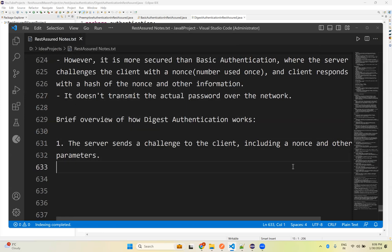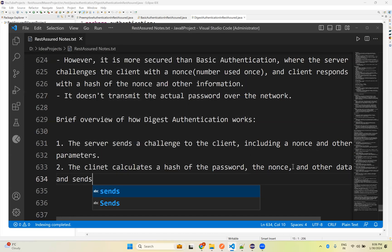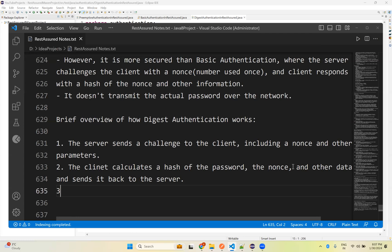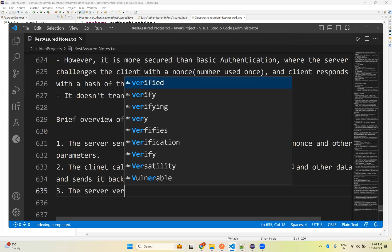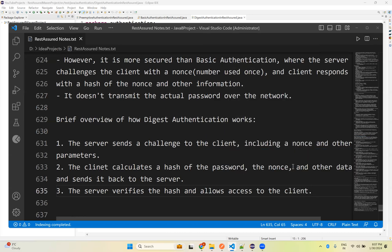The client calculates a hash of the password, the nonce, and other data, and sends it back to the server. Then the server verifies the hash and allows access to the client. In simple terms: the server gives a number, the client hashes the password with it and sends it to the server, then the server verifies the hash and grants access.